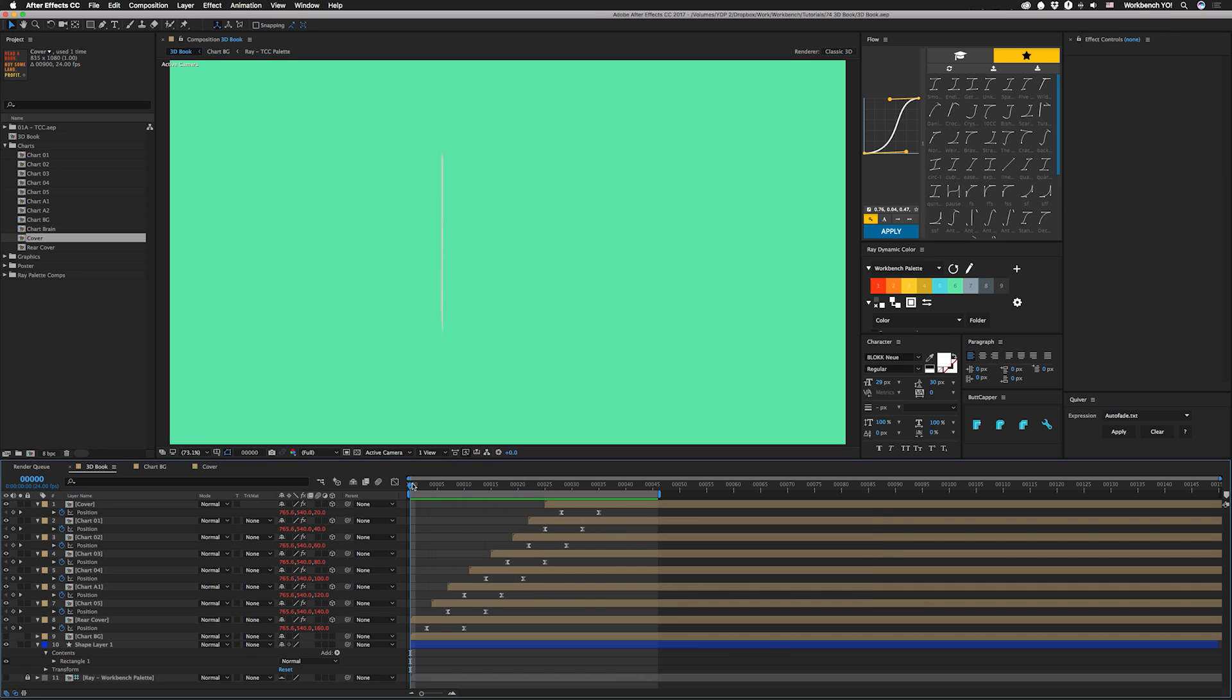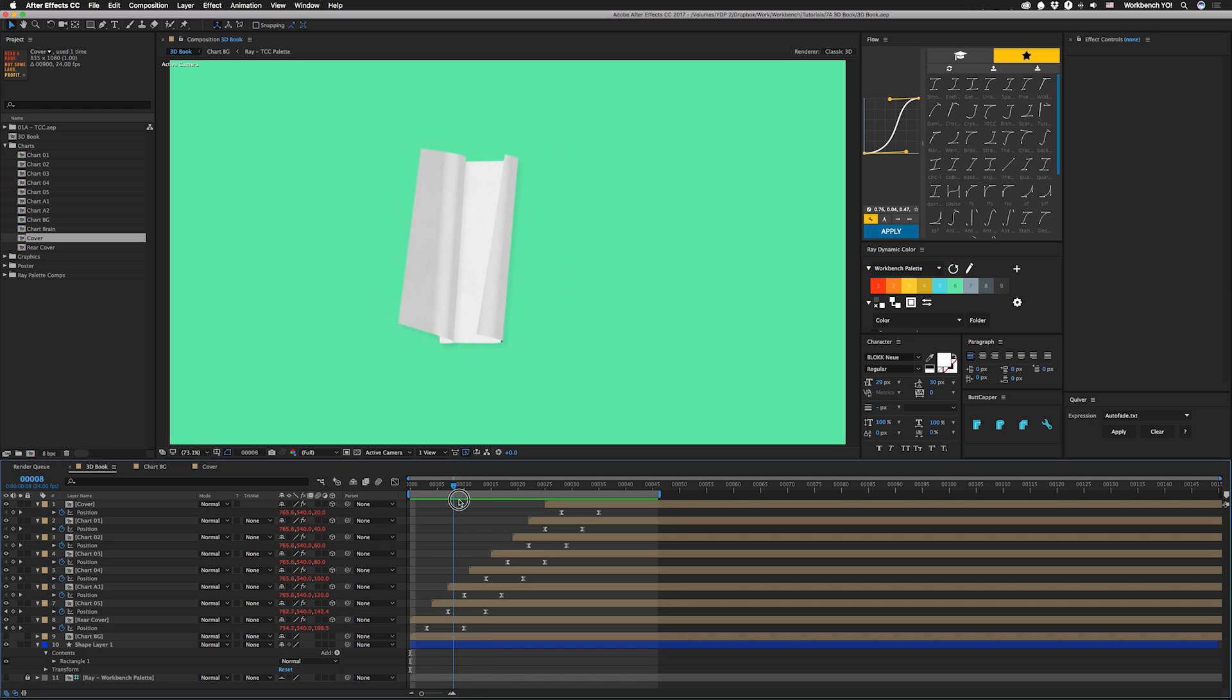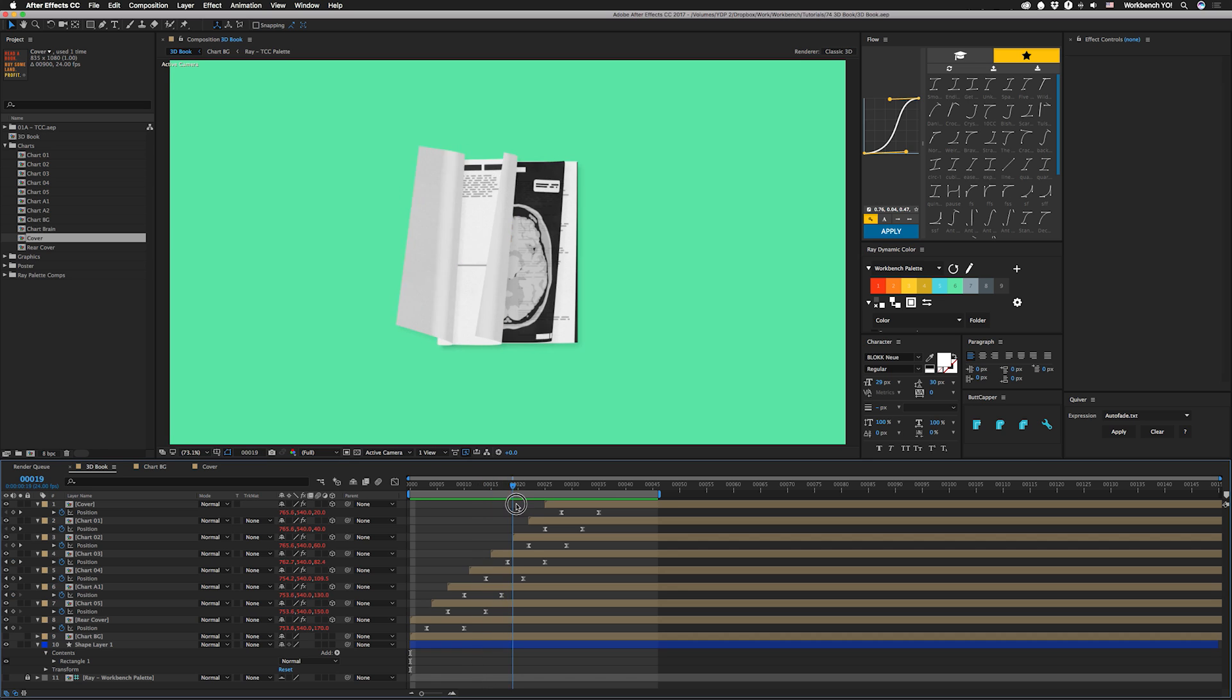Okay, so the setup is pretty simple. It's basically just a couple of pages offset in Z space, and they have a 3D rotation and a page turn effect applied.